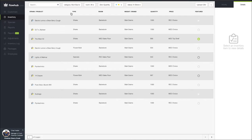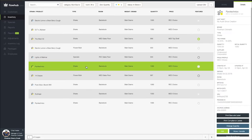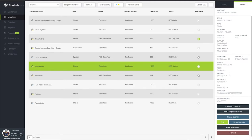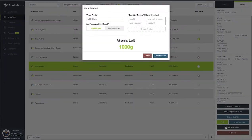From here I'm going to select the specific item that I want to prepackage down into joints. I'm going to go with this pyrotechnic shake. Now as I scroll down you'll see we have this option to pack bulk flour.